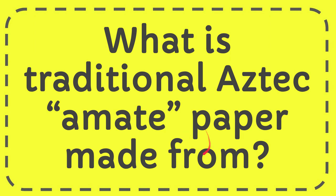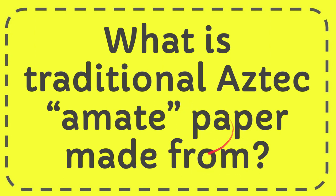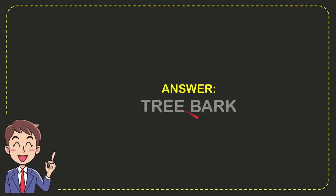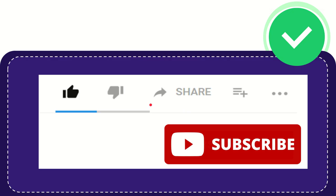In this video I'm going to give you the answer for this question. The question is: what is traditional Aztec amate paper made from? Now I'll give you the answer for this question, and the correct answer is tree bark. So that's the answer for the question: tree bark.